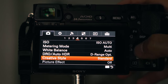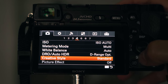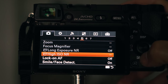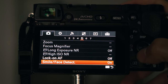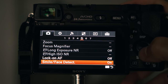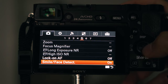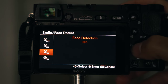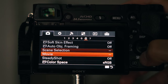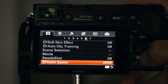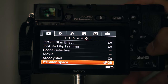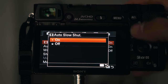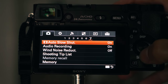I don't use the creative style — I just have it set to standard. For smile and face detection, I have that set to face. For color space, sRGB is the most common, so I'd recommend you pick that.